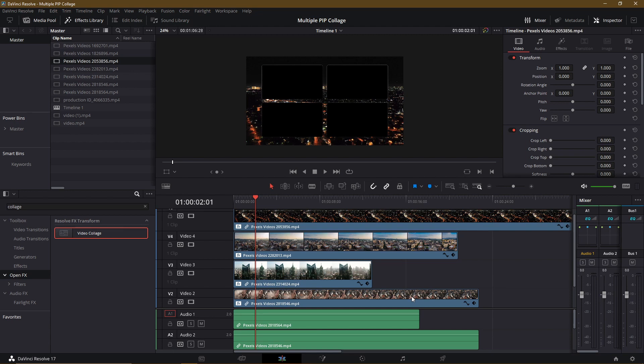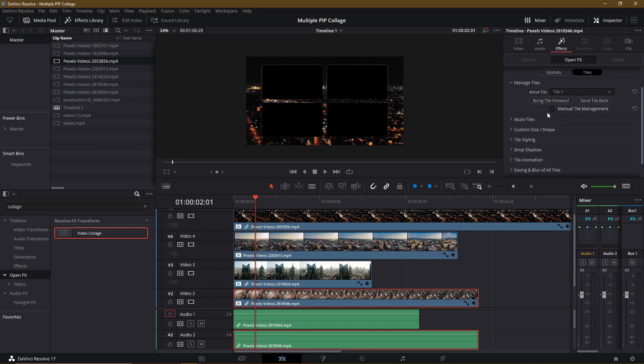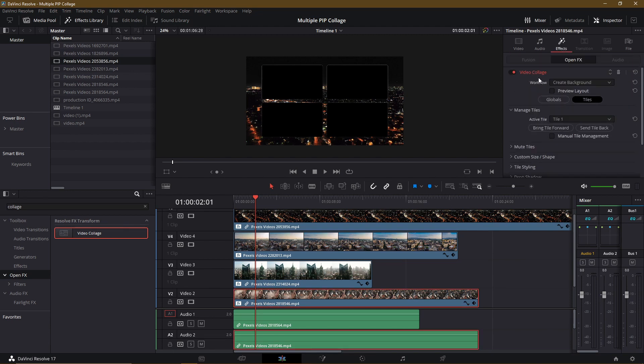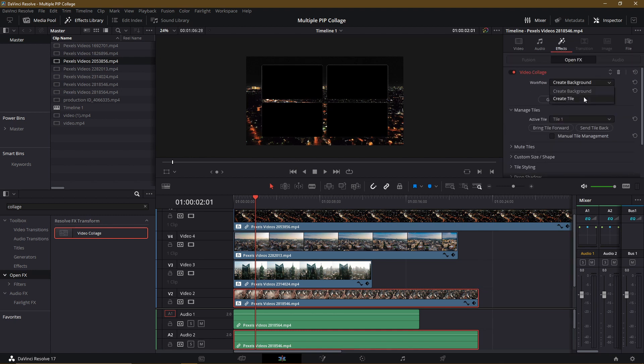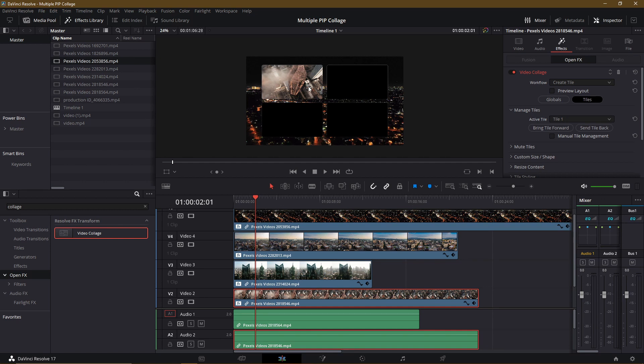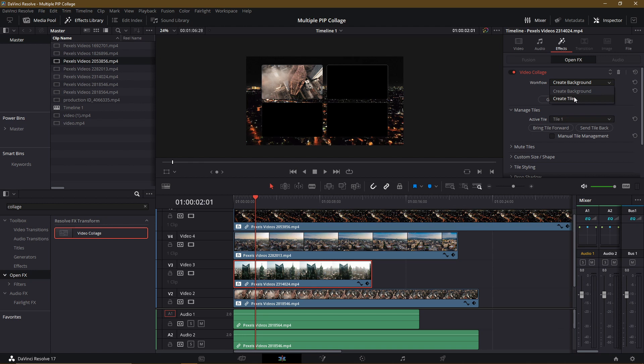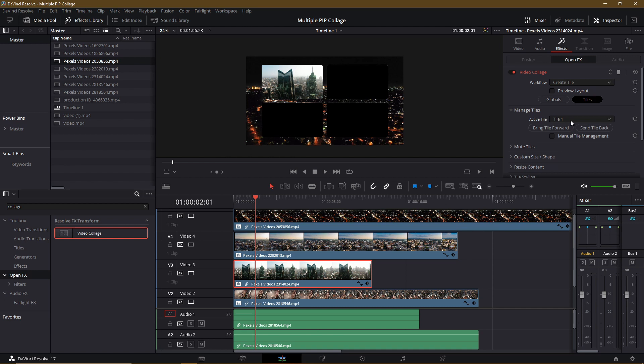And now we can see that the background changed because all of these video clips layered on top of Video Track 1 are set to Create Background mode in the video collage. So if we left-click on each of the clips and go over to the Effects page, at the top we see the workflow is currently Create Background. So we want to change that to Create Tile. So let's go from Create Background to Create Tile. We should see one pop into the space up here. Let's do the same thing for each of the other ones. So Create Background goes to Create Tile.